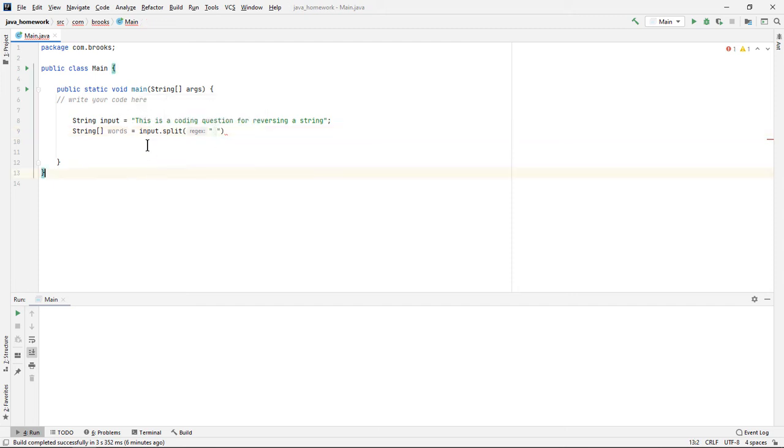And I'll populate that array by splitting our input string based on a blank space. So every time it hits this blank space in this string, it'll split it and populate an array of strings with each of these words.